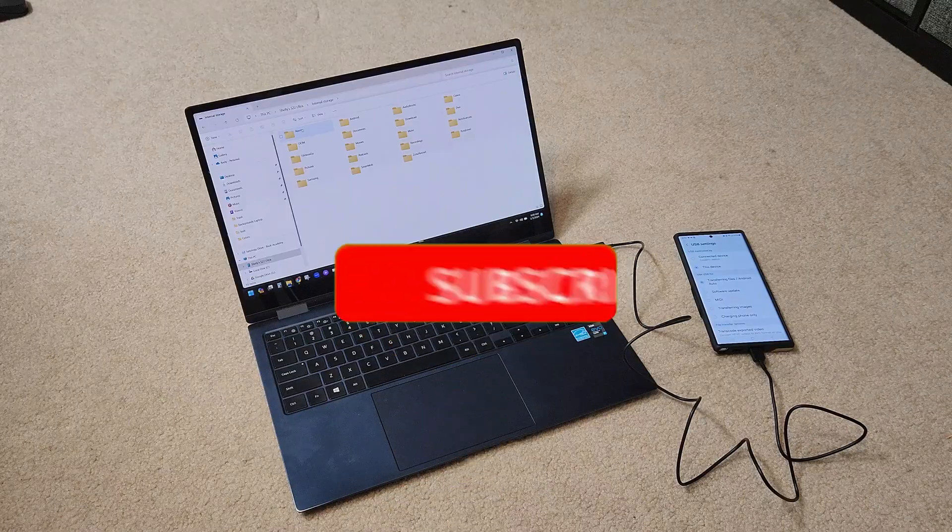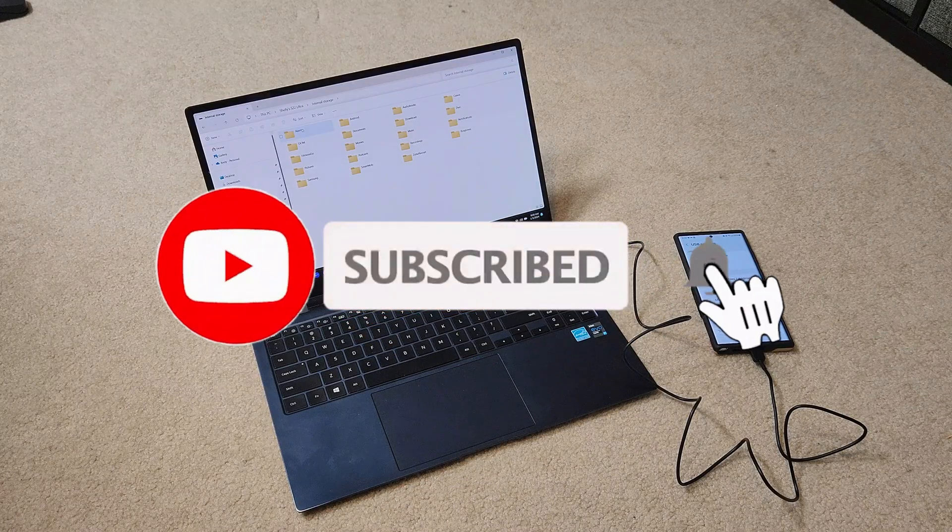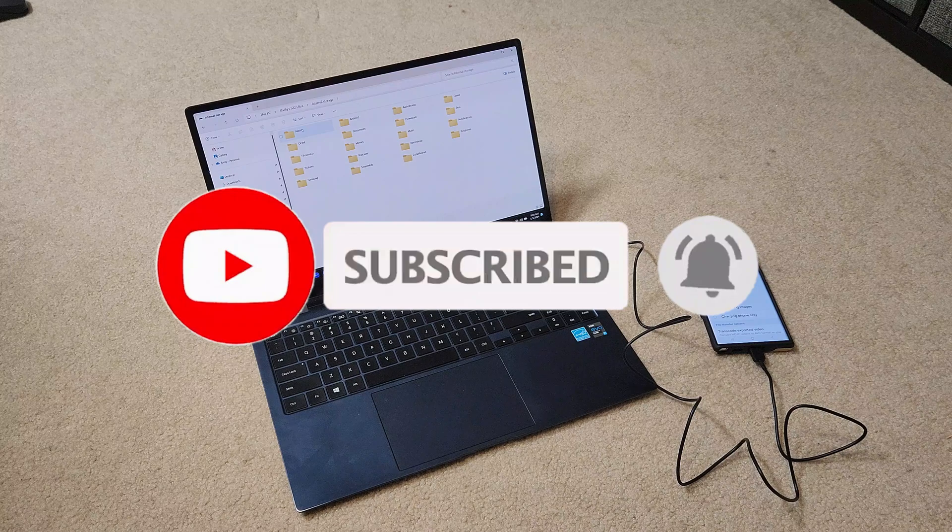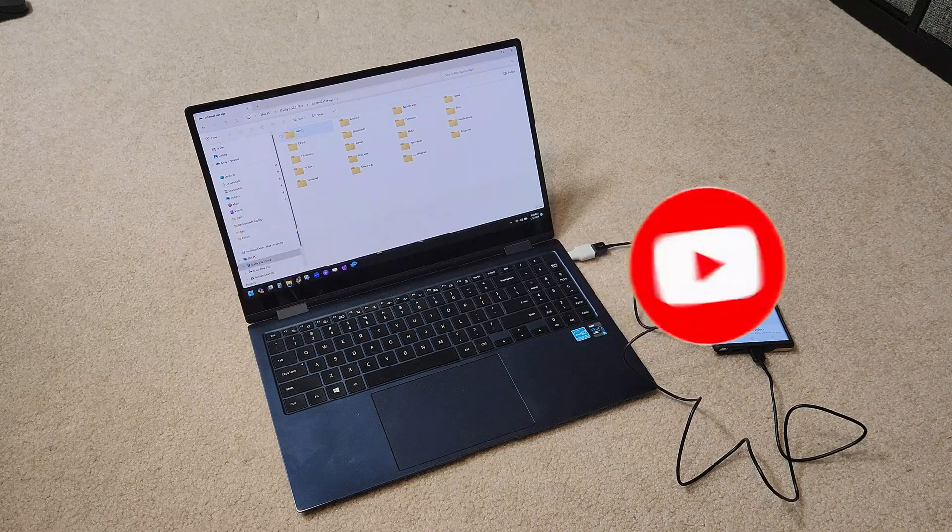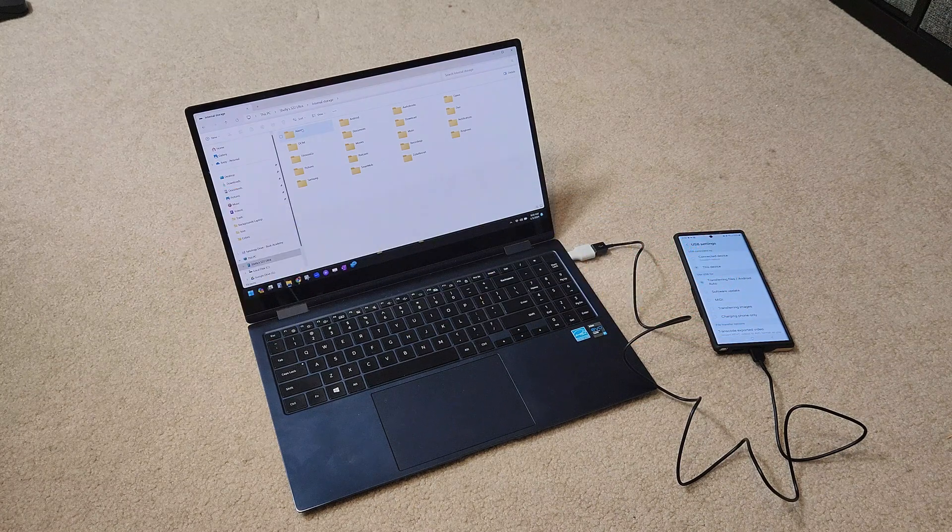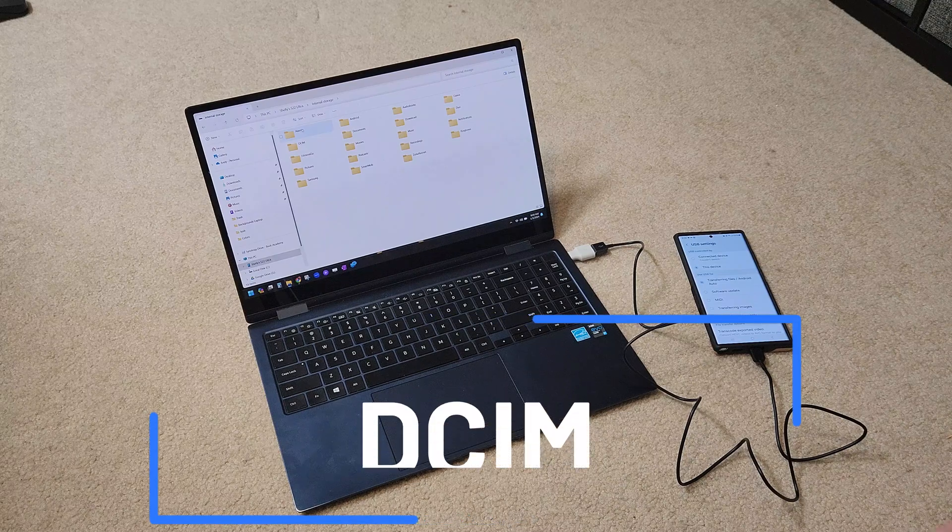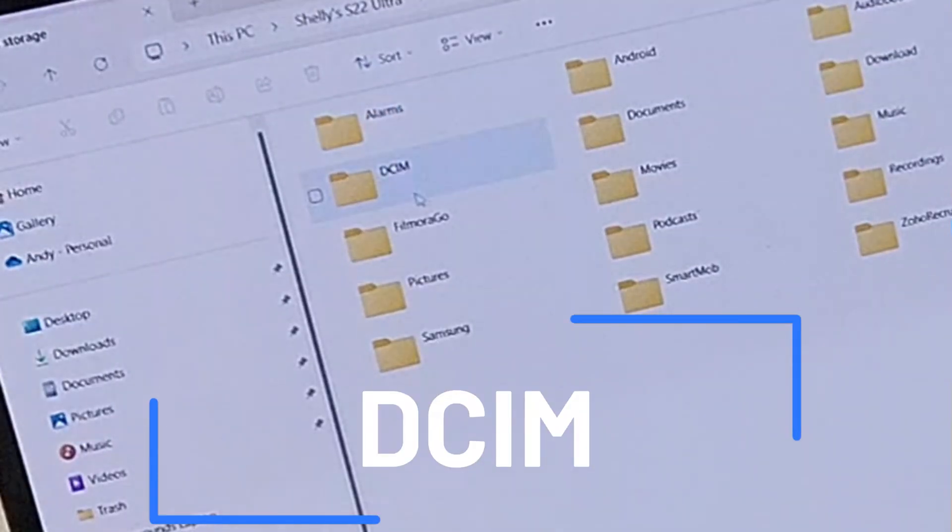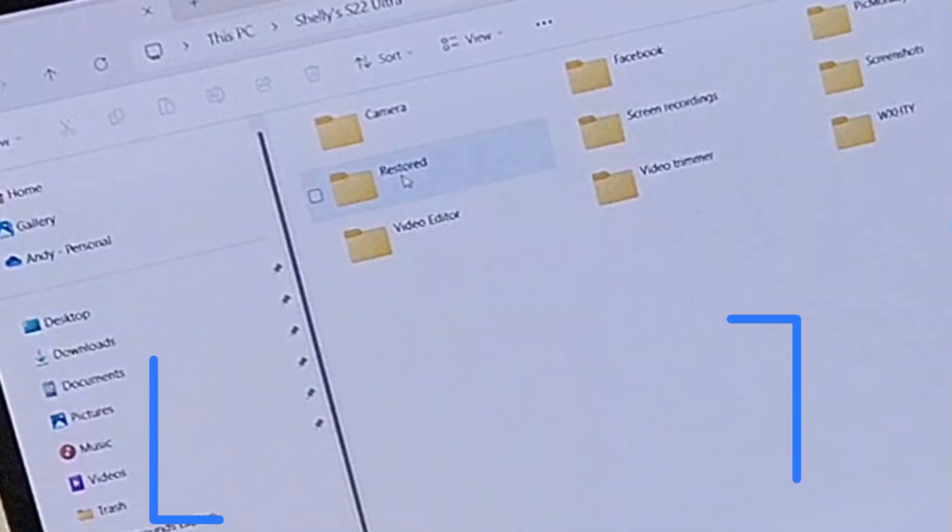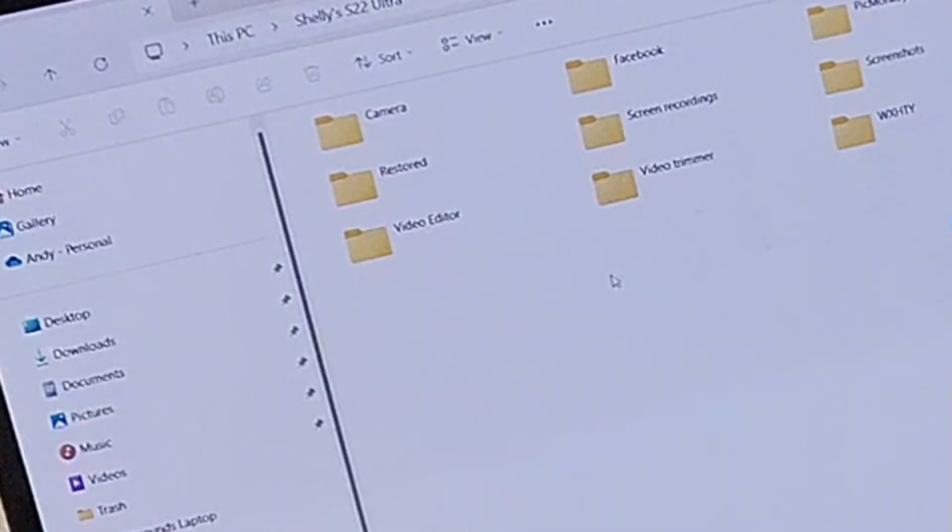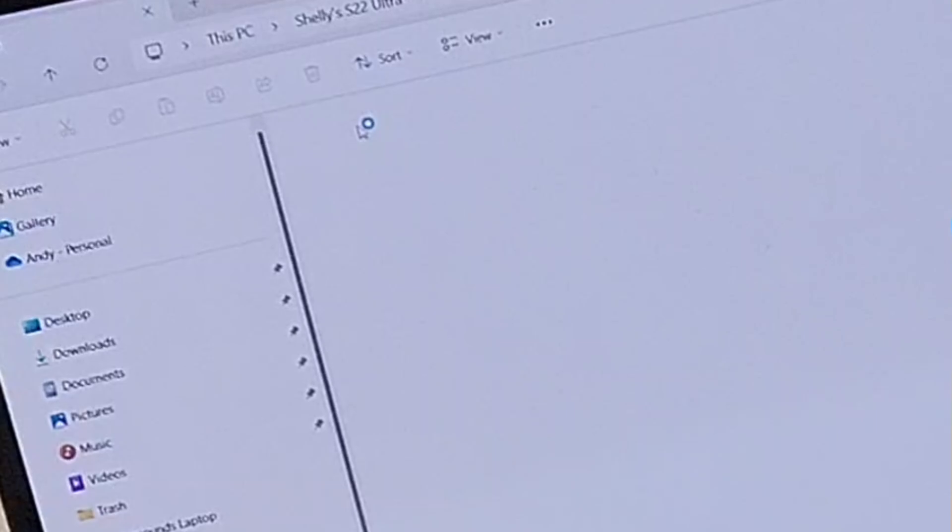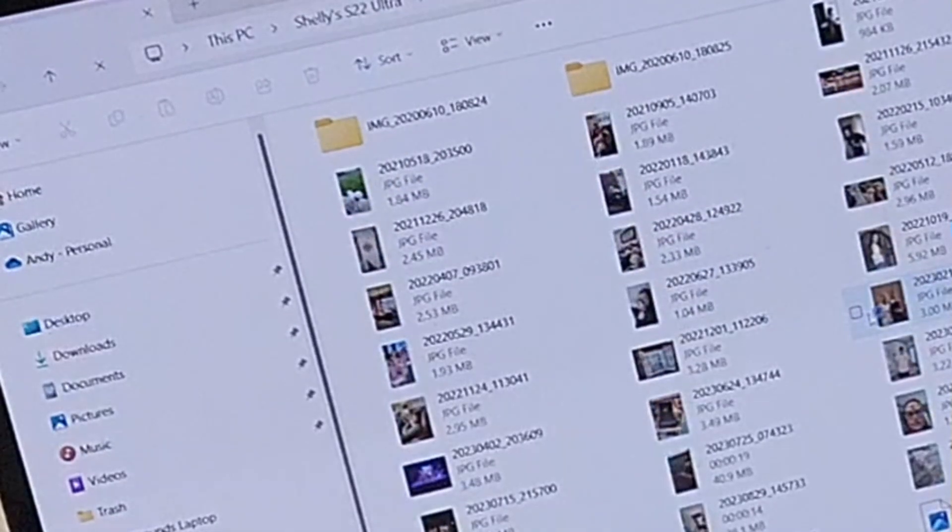One of the things most people don't realize is that the photos on your phone, on an Android phone, are actually located in a folder called DCIM. You'll see that folder right here. The DCIM folder contains all your photos and if you go into the camera folder, you'll see all of the photos that you have.